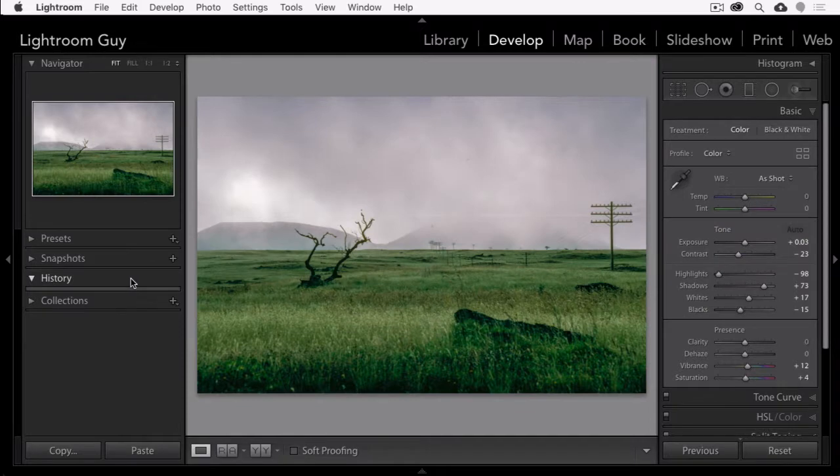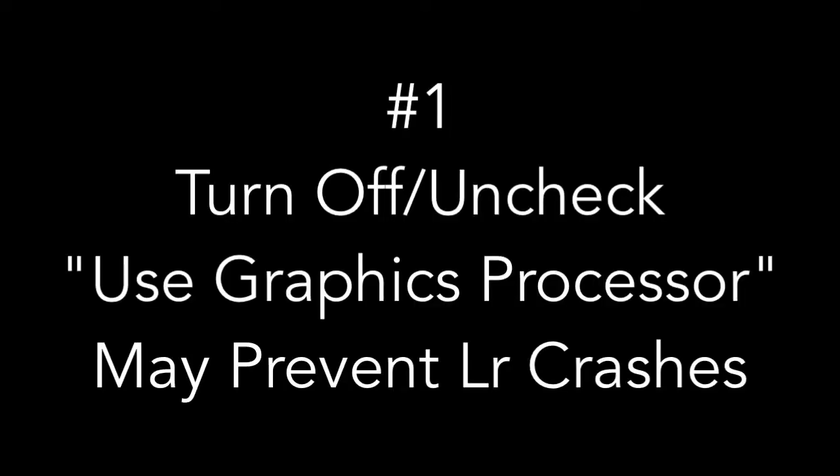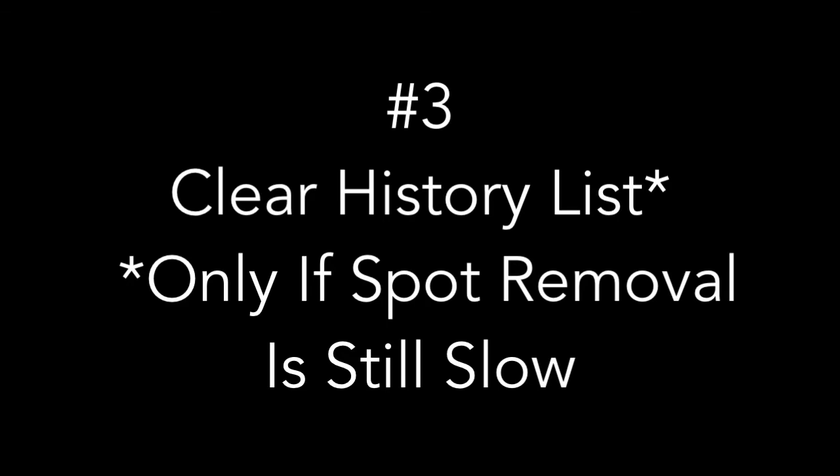So, the three ways you can speed up using the spot removal tool in Lightroom are: number one, turn off the graphics acceleration by unchecking the use graphics processor box. Number two is to turn off all your local adjustments other than your spot removal tool. And number three, and this is only if you're still not getting a speed improvement, is to clear the history list from the history panel.